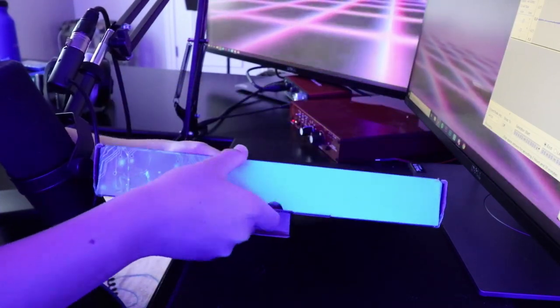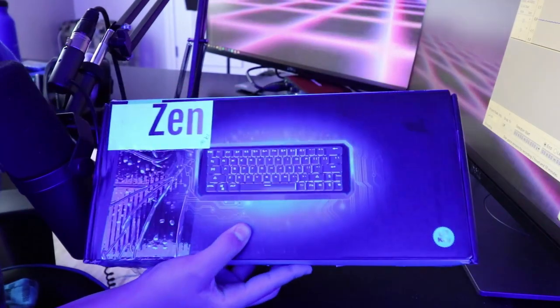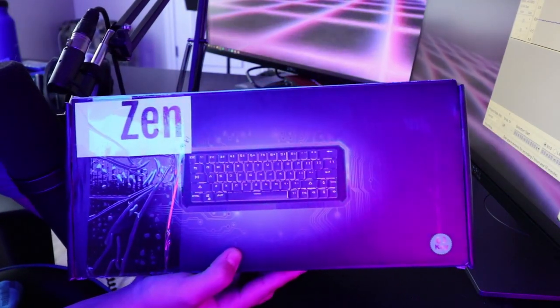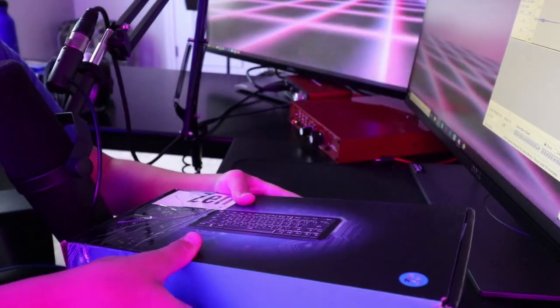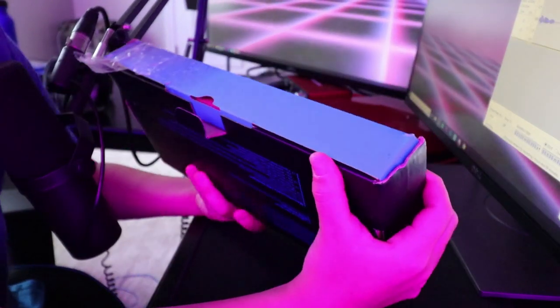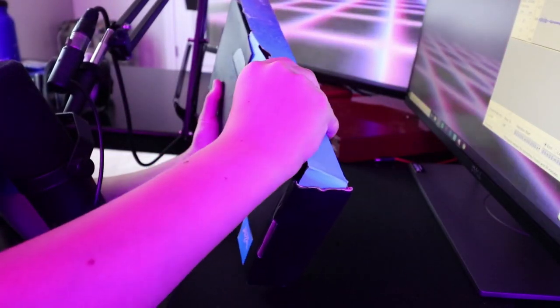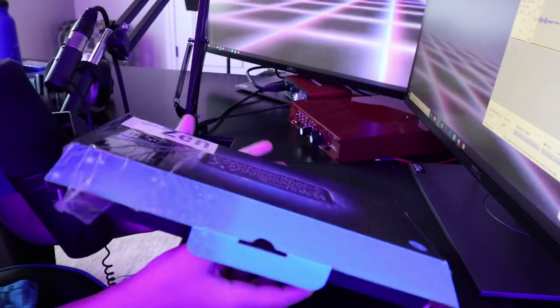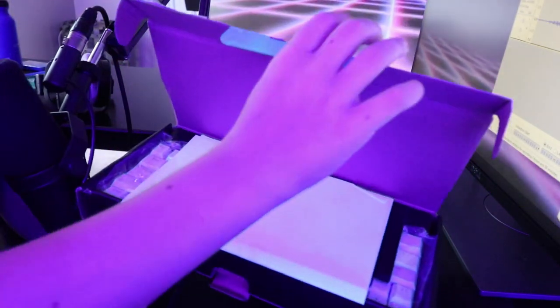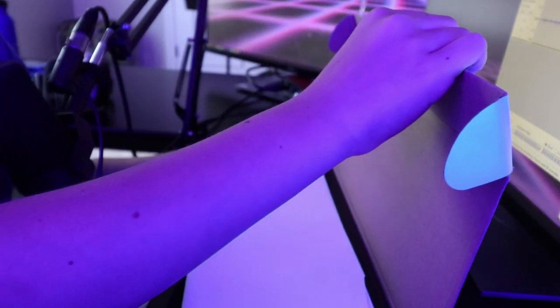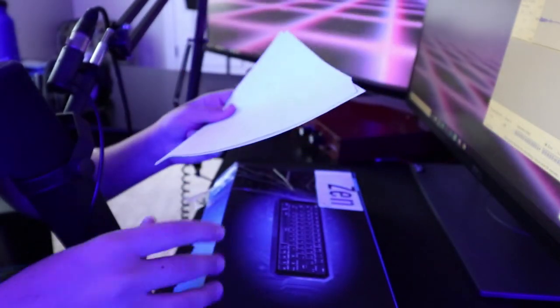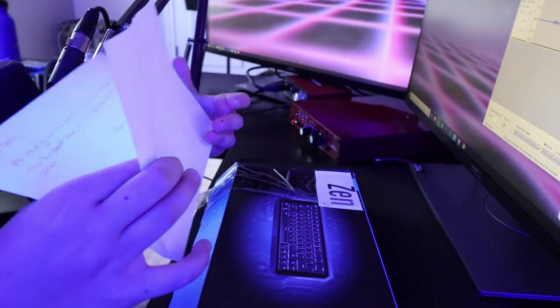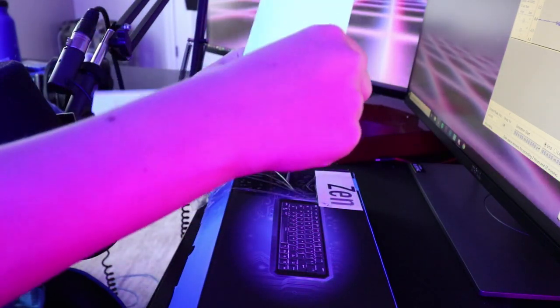So let's unbox it. There's some tape right here that we go take off. I'll be sure to go more in depth like I did with the Anne Pro or I'll do a better job than I did with the Anne Pro.